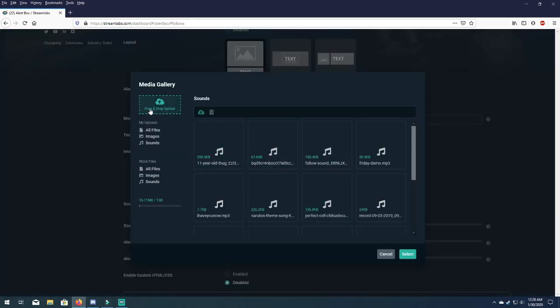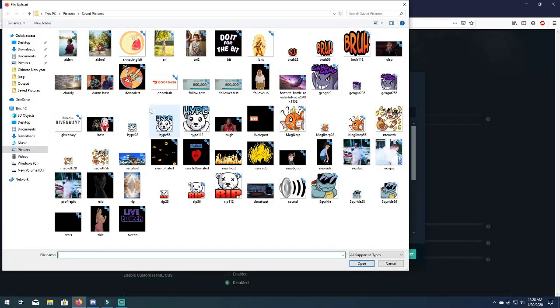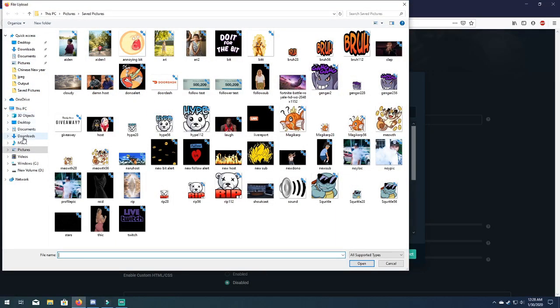And drag and drop upload on the top left here. And you're gonna have to go to your downloads where it's saved. It's called Snow's follower alert mp3.